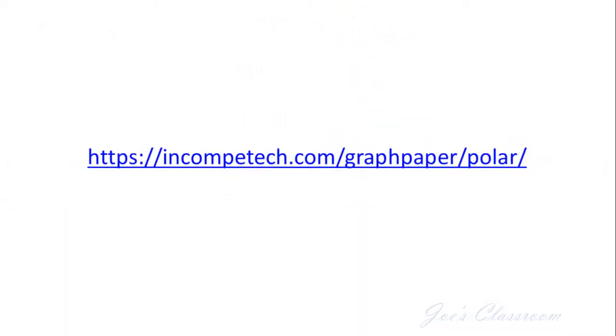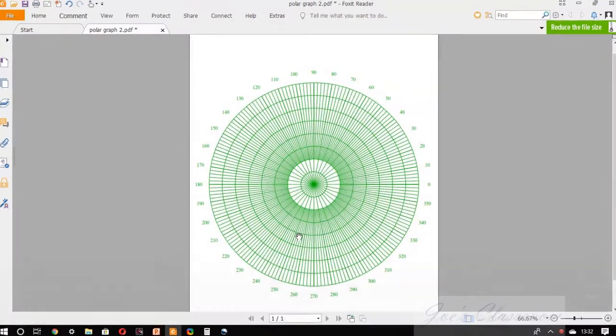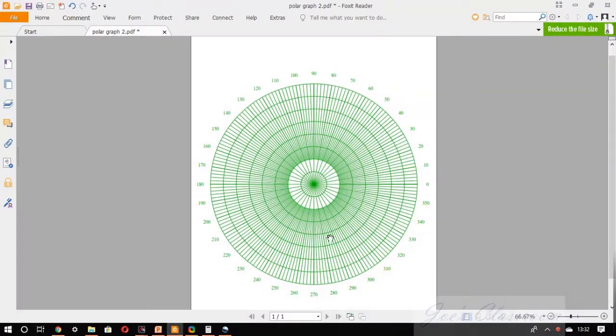You can always download the soft copy of a polar graph from this website incomputech.com. One such downloaded polar graph is opened in Foxit reader here.